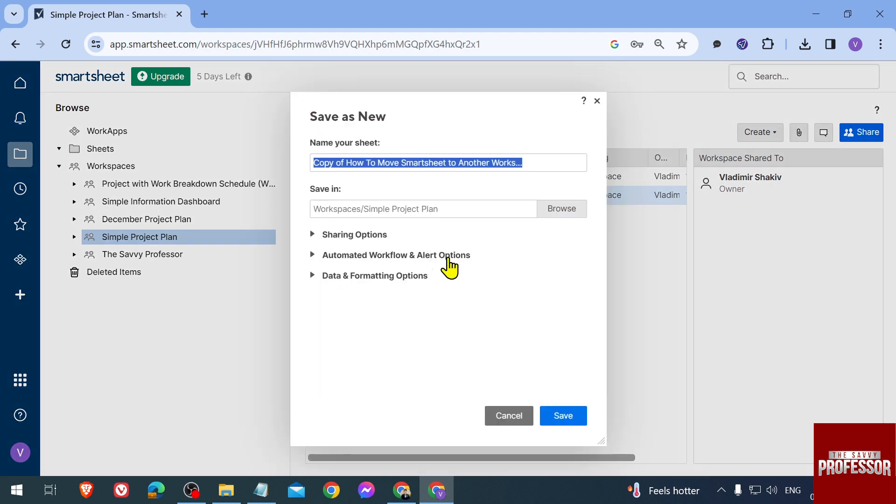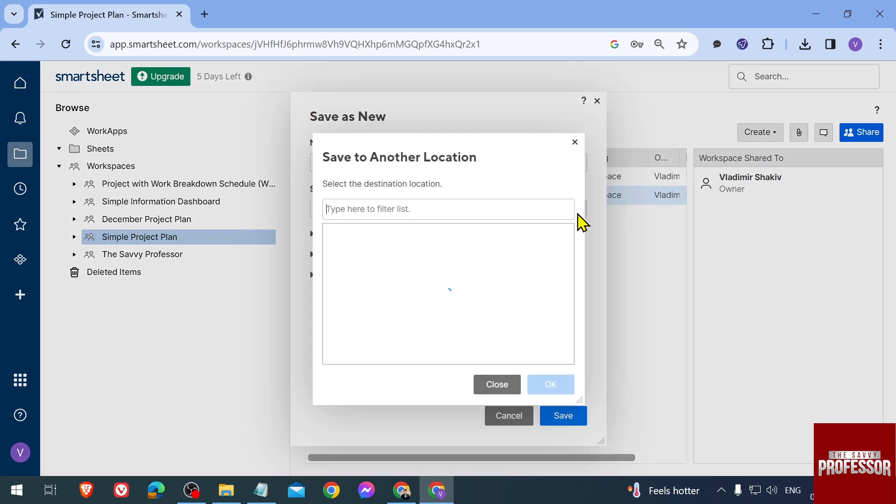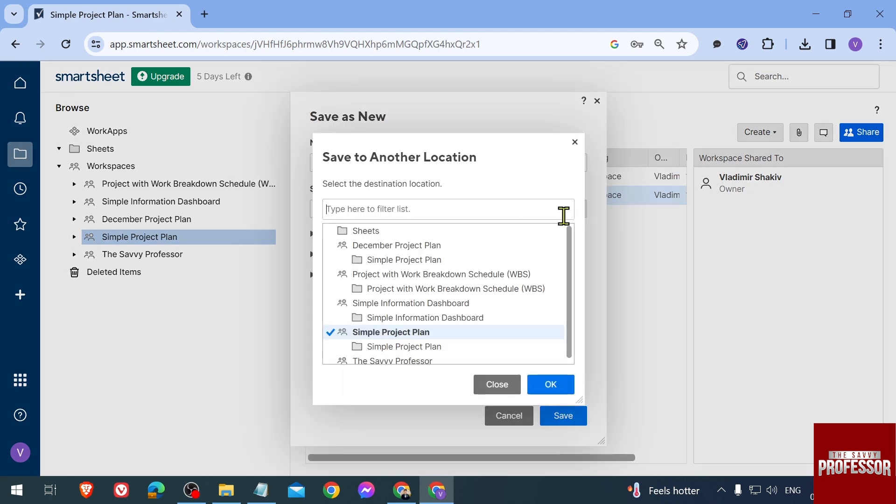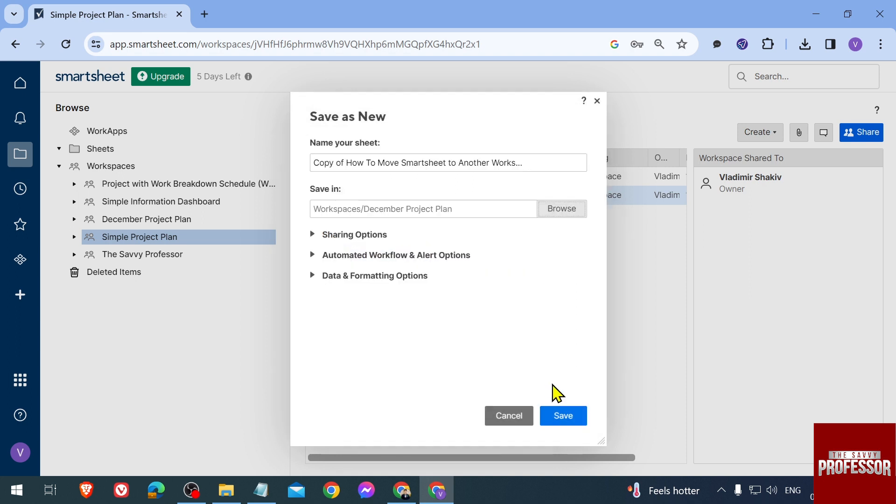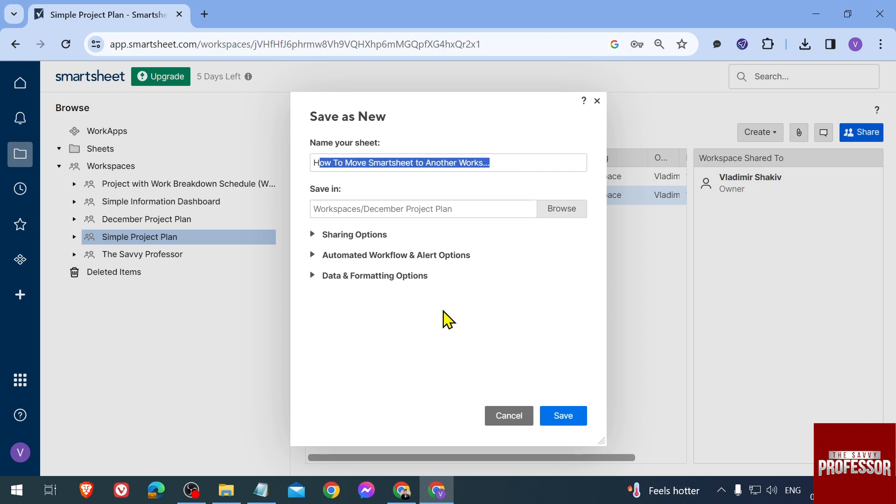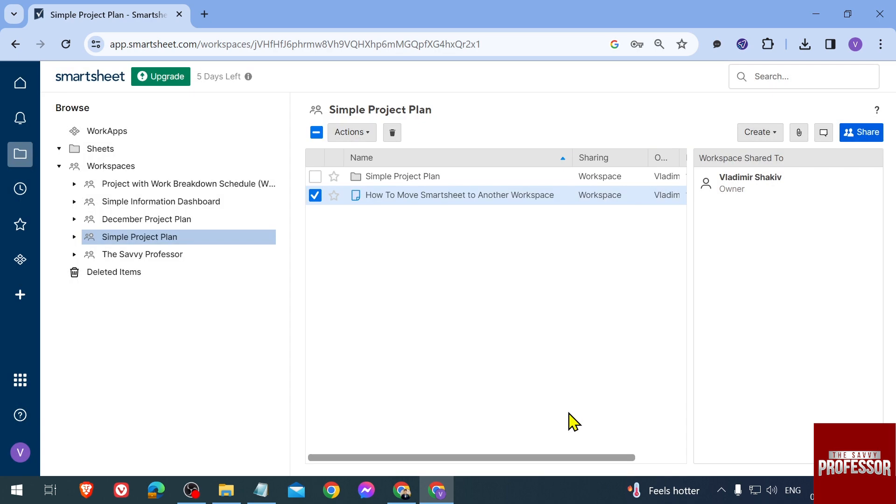And then we're going to browse to that workspace, so this one here, click OK. Then you can just remove this 'Copy of' here. You can rename this one if you need to, but I don't need to at the moment, so I'm just going to go ahead and click Save.